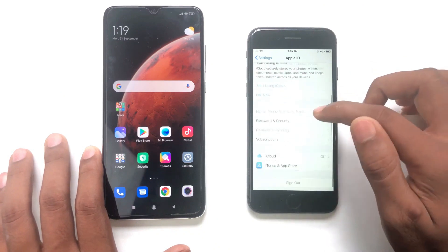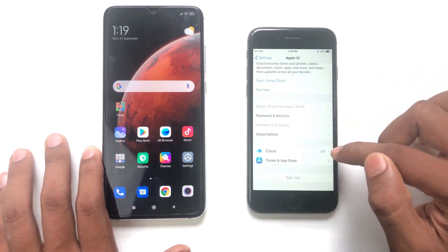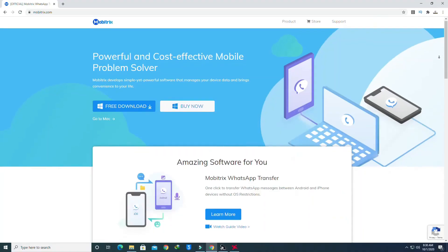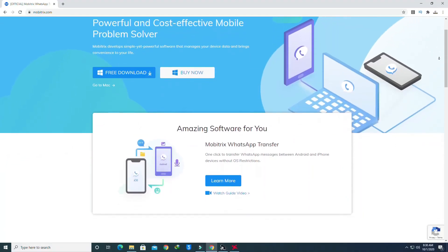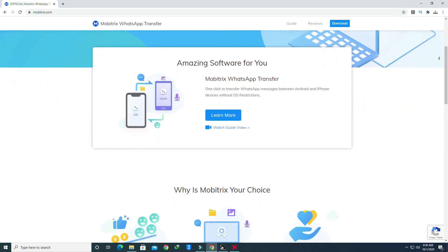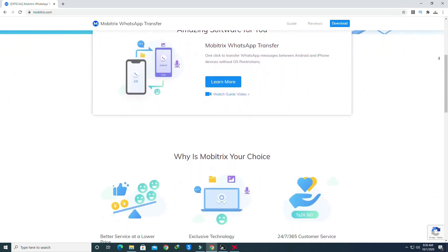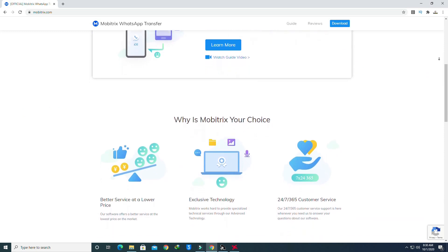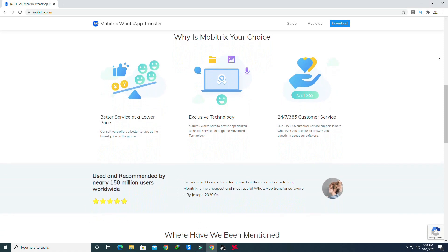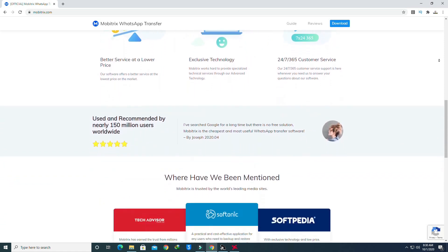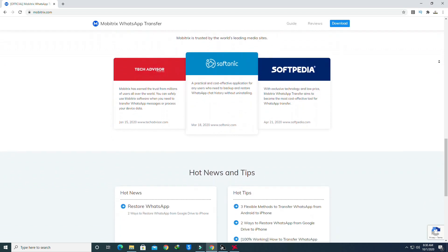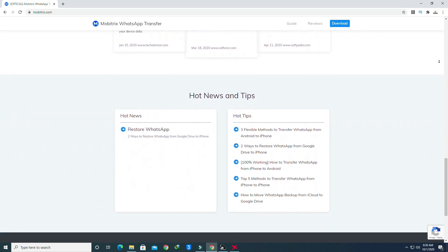On the iPhone, just turn off Find My iPhone — that's it. Now we start the process using Mobitrix WhatsApp Transfer software. It's really amazing. It has both a free and paid version. The free version lets you only backup WhatsApp chats, while the paid version can do everything: transfer, backup, and restore. I'm using the paid version.